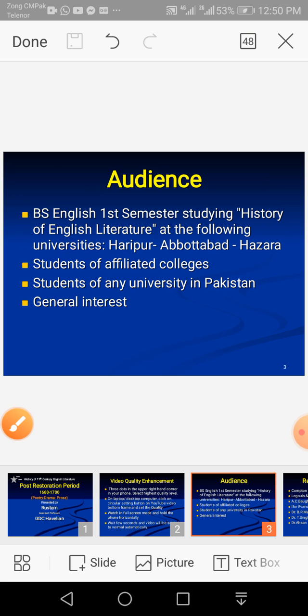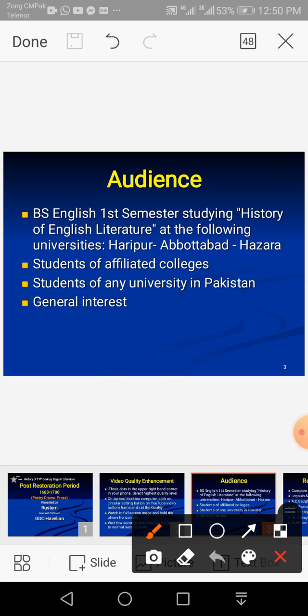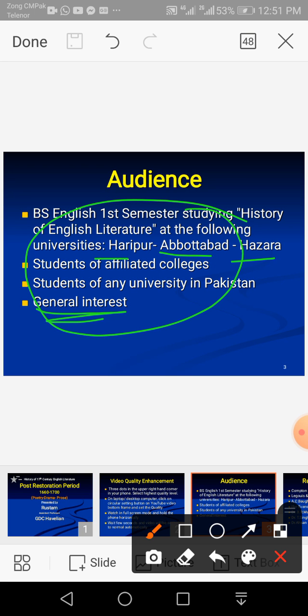Who is the audience for this video lecture? Usually I record my lectures for BA students studying at Aripur University, Abbottabad or Hazara University, Mansehra, and affiliated colleges. However, students of any university in KP or elsewhere in Pakistan can listen to these lectures. Anyone with a general interest in literature can also find this video lecture profitable. Since my audience is mainly BA students, I don't usually go into detail and just cover the most important points.